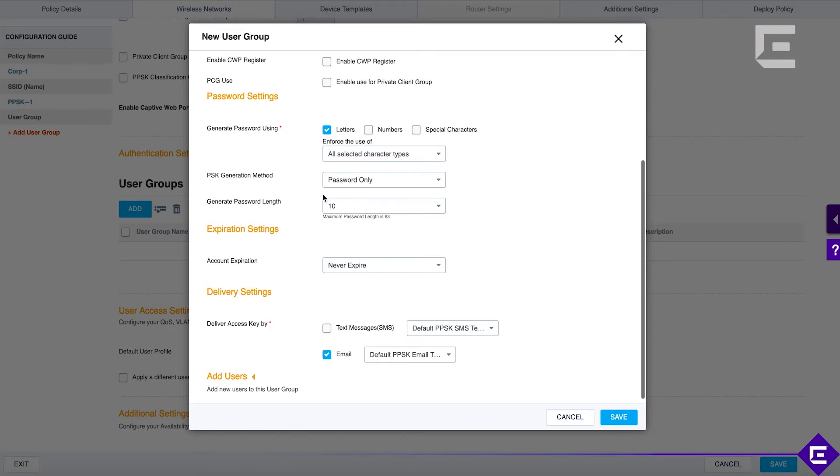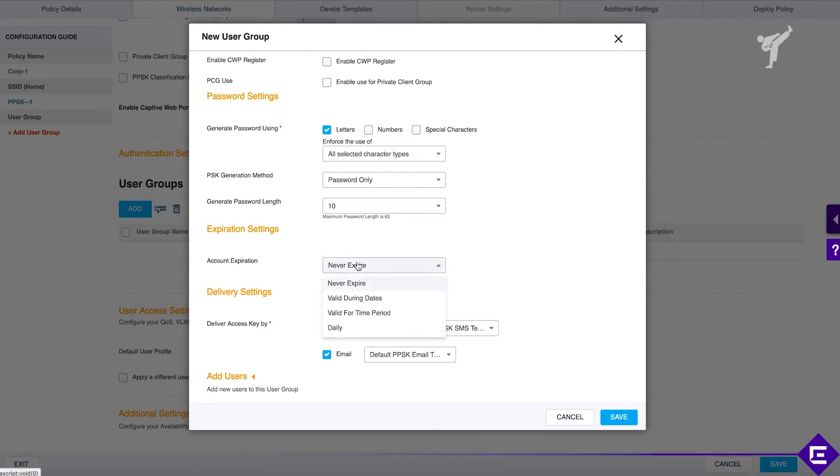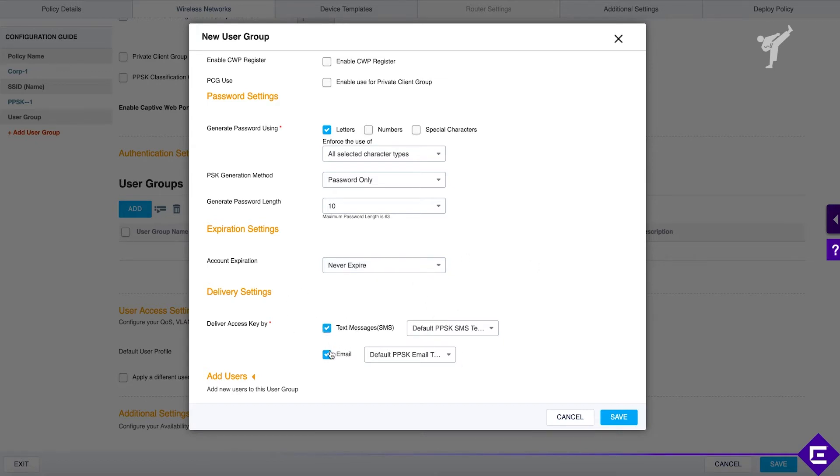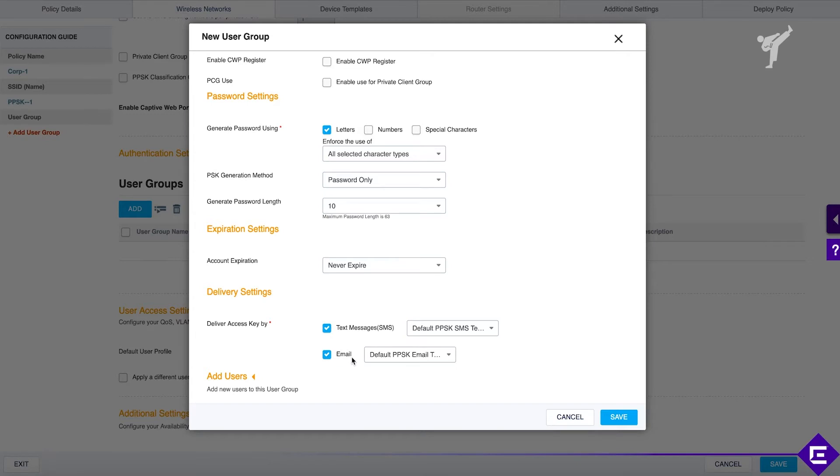For the password policy, we'll just leave it as it is, just letters. If you generate a PPSK, it's going to be 10 characters long. The PPSK never expires. However, if you wanted to, you could say it's only valid for a certain period of time. For the delivery mechanism, we will use both text message and email. If a new user is created, we will send them a text message with their PPSK and we will send them an email message containing the PPSK as well.